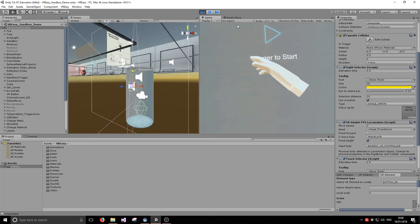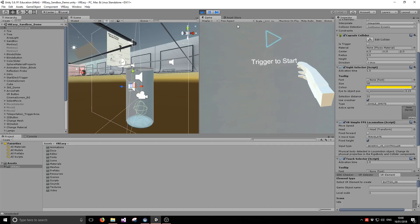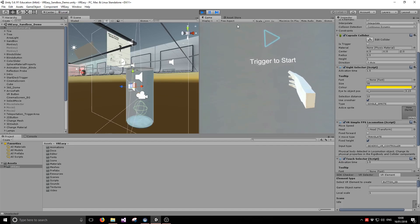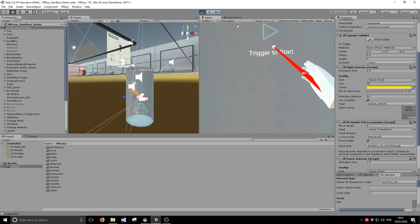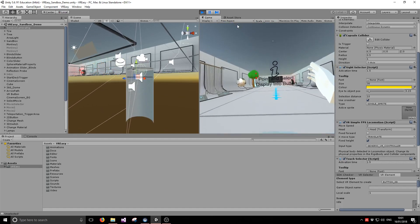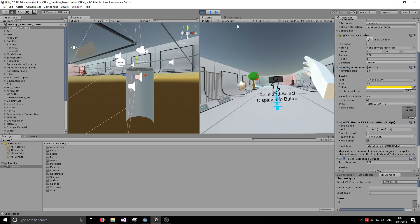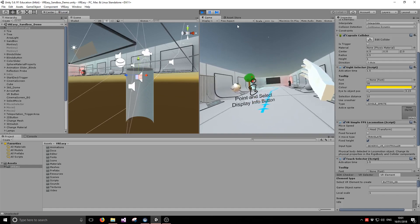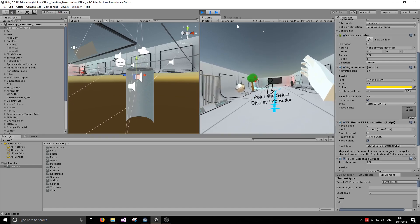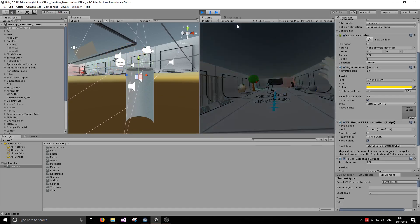So we're going to cover several things. First, we're going to learn how to set up a pointer selector so you can interact with VREZ objects. We're also going to set up a simple locomotion system with physical properties such as gravity. We're also going to configure a teleport controller so you can move around.